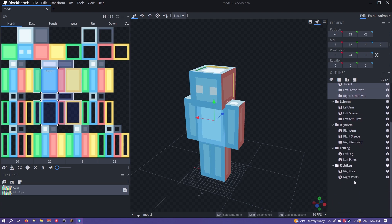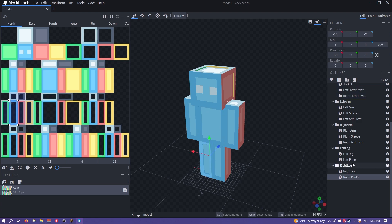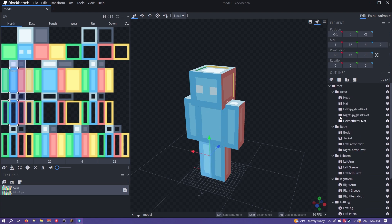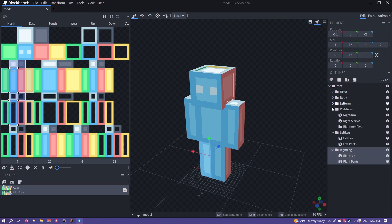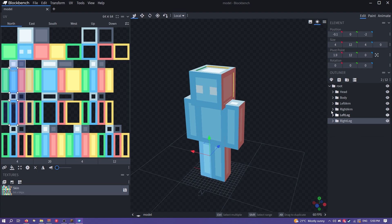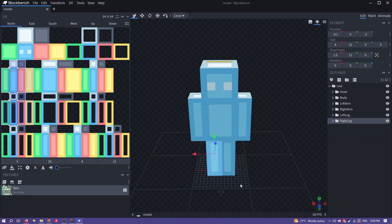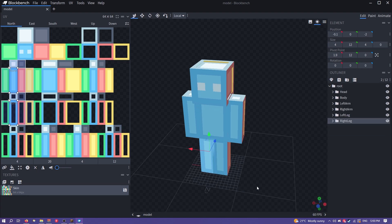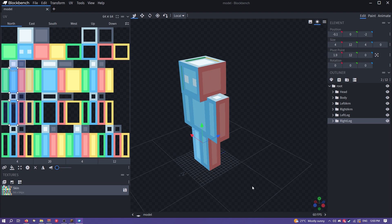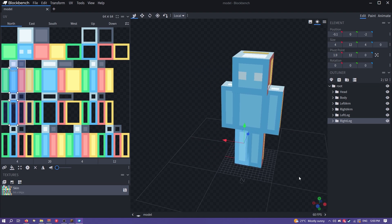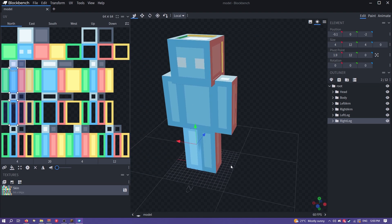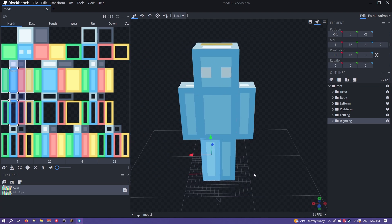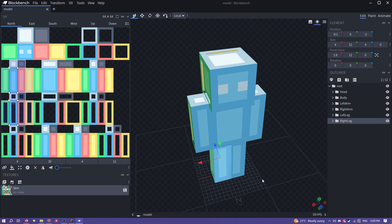So to the right here you can see basically a directory of all your model parts. If you click on these arrows you can collapse them if you want which is generally useful. In the middle you have your model. You can left click to drag around, right click to pan, you can scroll. Pretty intuitive controls.